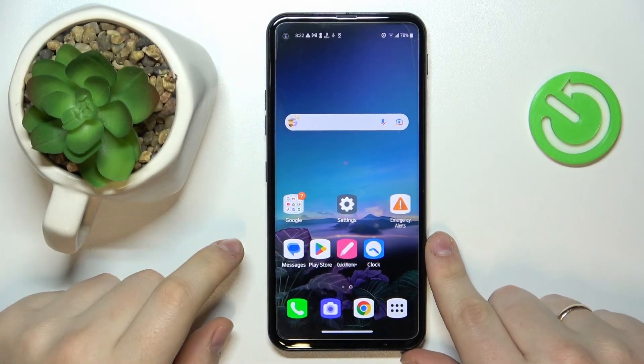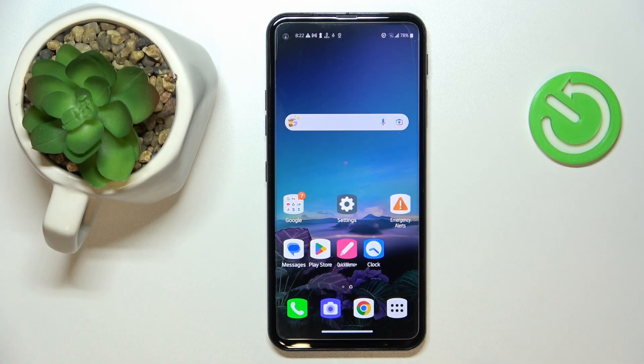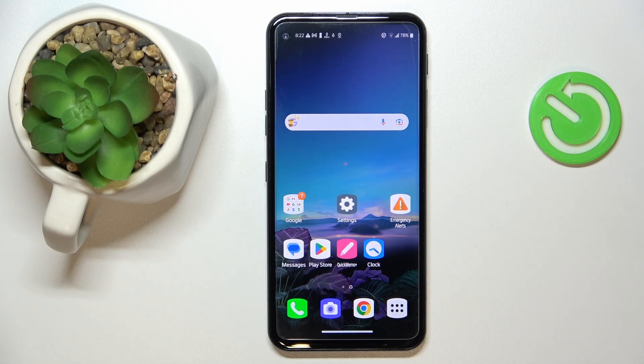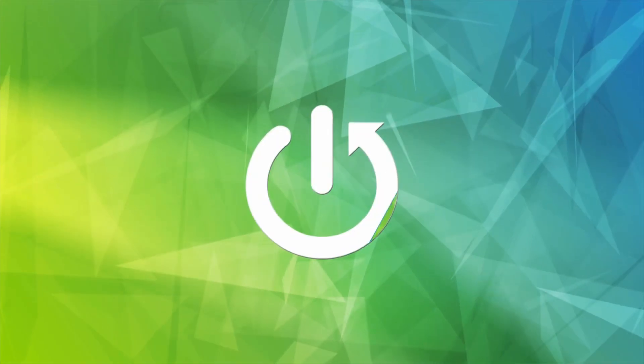This is the LG Q70 and today I'm going to demonstrate how you can see how much random access memory you've got on this device.